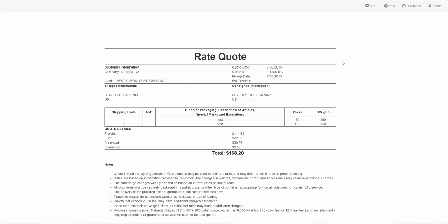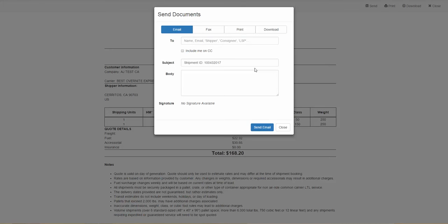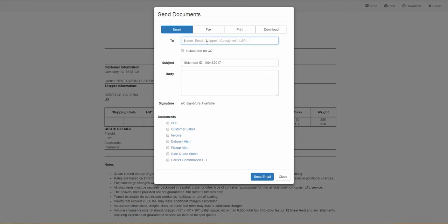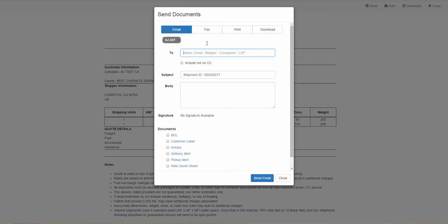This will bring up the quote sheet, and then you can click on Send. You can send this a number of different ways. You can enter an email address at the top here, then select the quote sheet and click Send Email. You can also send a message in the body of the email by typing that message here.